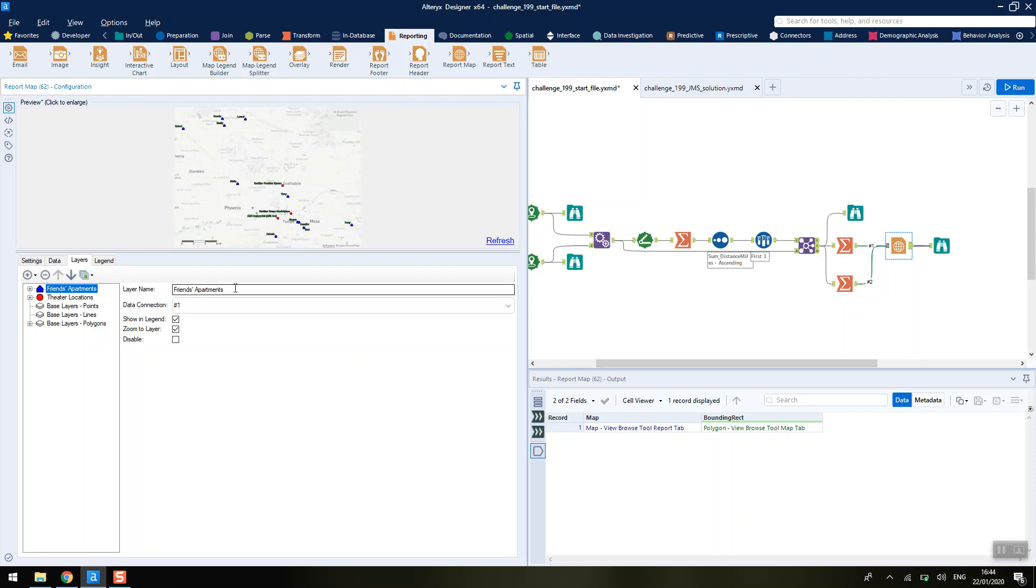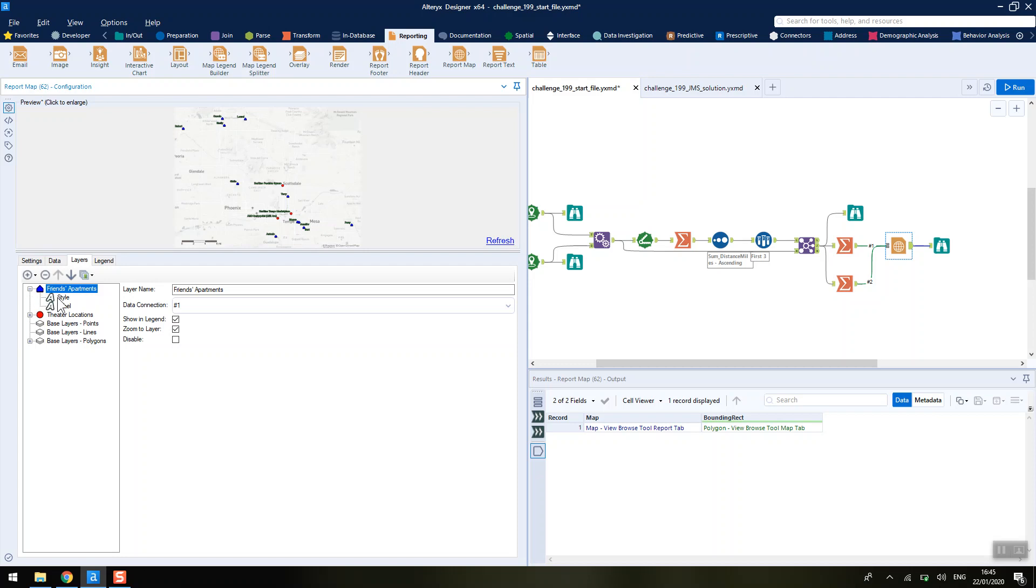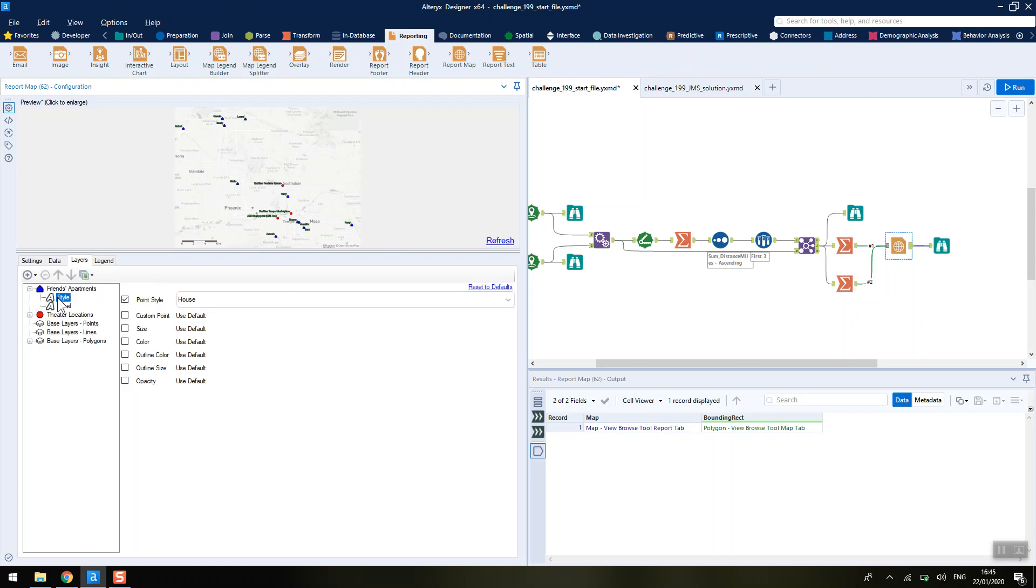We rename that to be the friend's apartment, and to style it as this little house, we have to click the little plus symbol here and go into style. We can choose that we want to change the points style and change it to be a house.